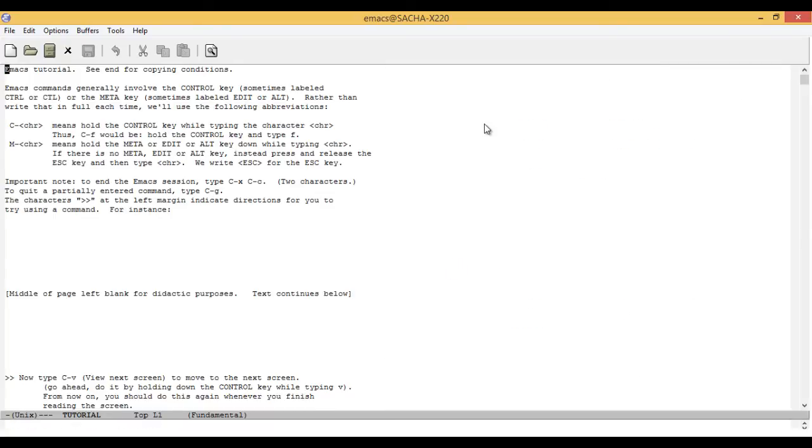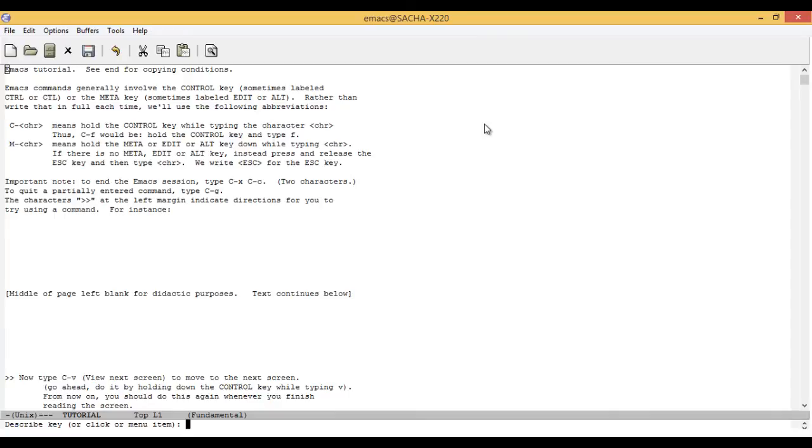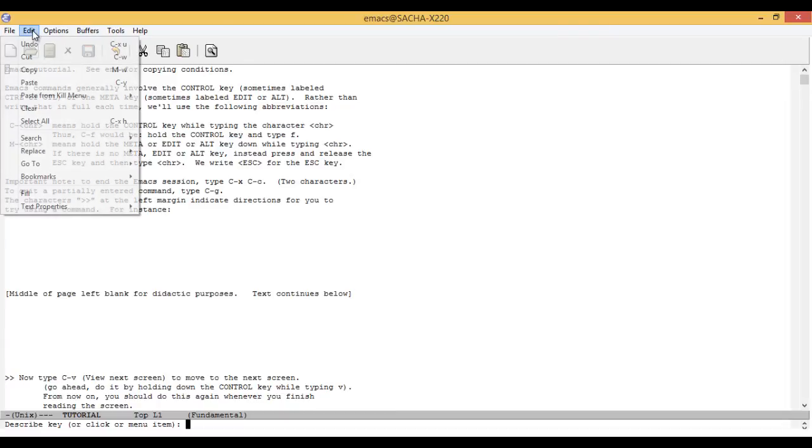You can also look up command names if you know the keyboard shortcut or if you can find the command on the menu or the toolbar. Type Meta-X describe-key and then type in the keyboard shortcut or click on the menu item. For example, you can choose Edit, Select All.